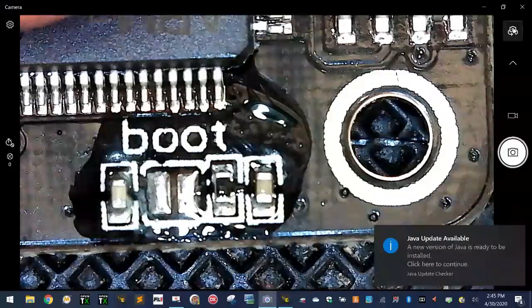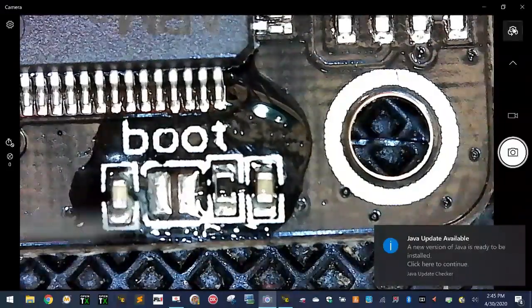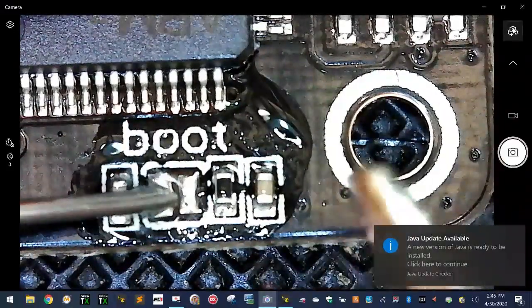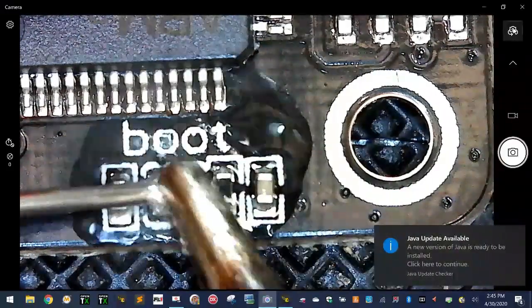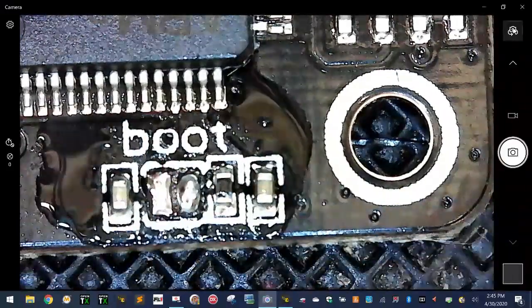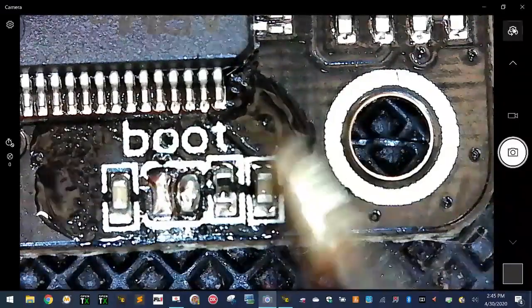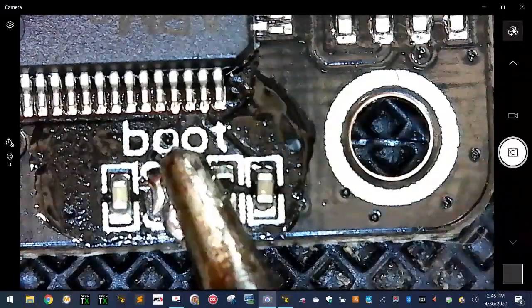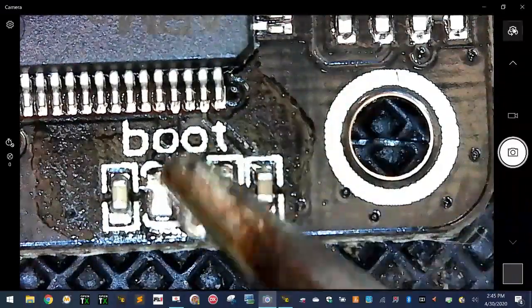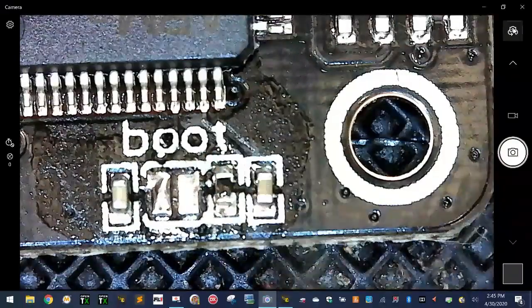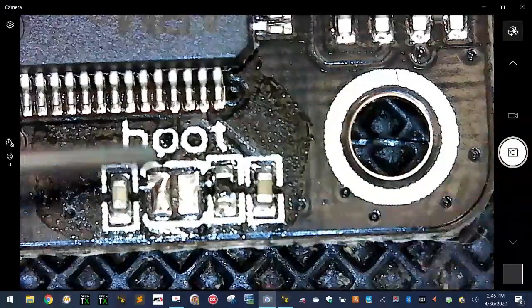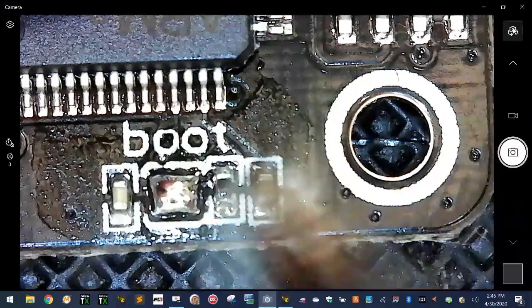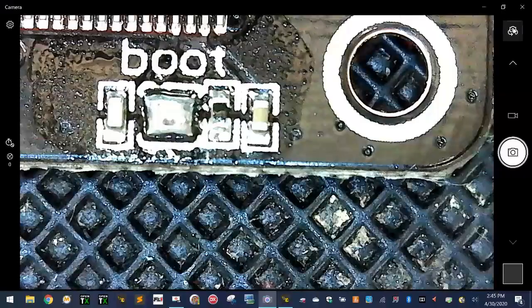Don't worry about the flux that's running around there. It's not going to be a big deal. But what I want to do is basically come right here and just get these two to mesh. I've got enough flux there, so it's going to take me just a second. And once I know that they are together, there we go. Boom. That's it right there. That's what we want.